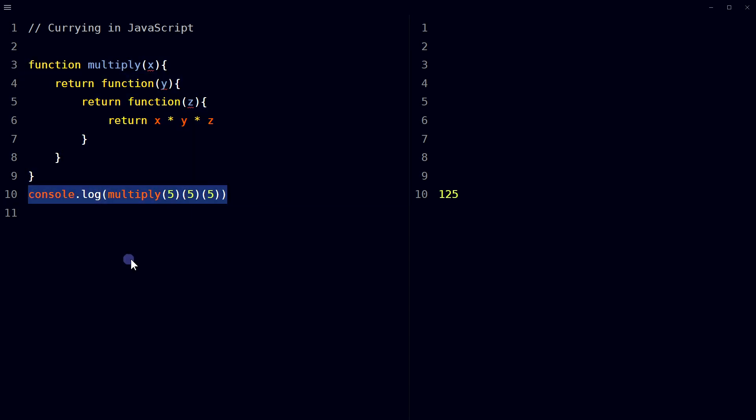By calling the multiply function with the value 5, we get back a new function that multiplies any value passed as y and z by 5. We can then chain calls to this function by passing in values for y and z one at a time, which multiplies 5, 5, 5 and returns the result of 125.